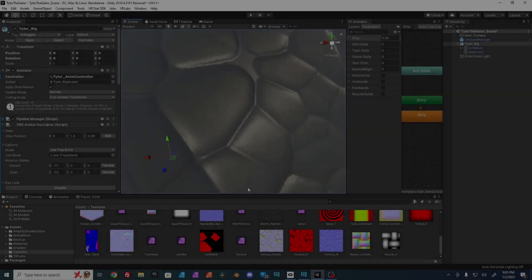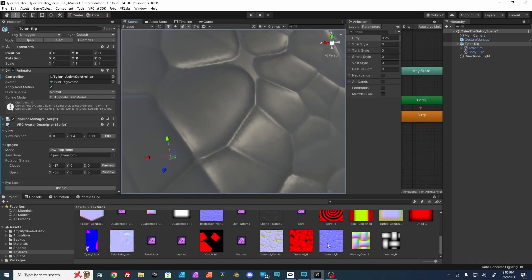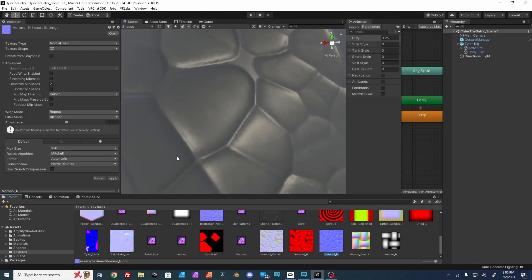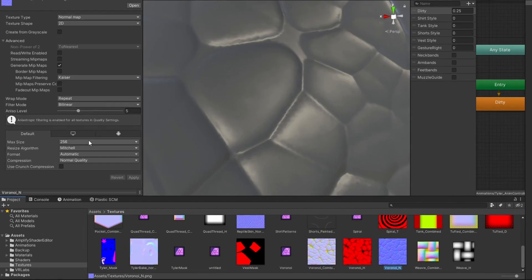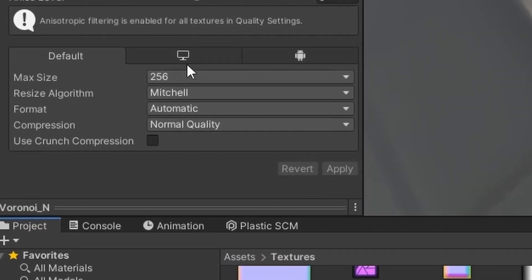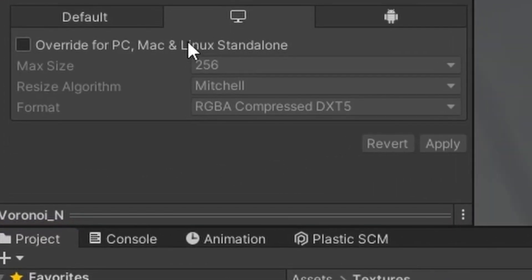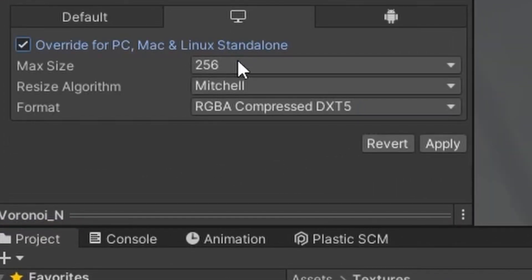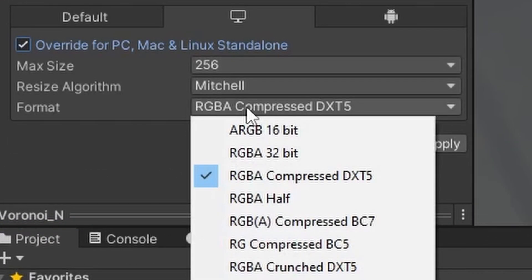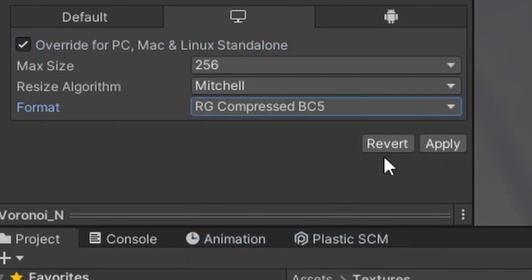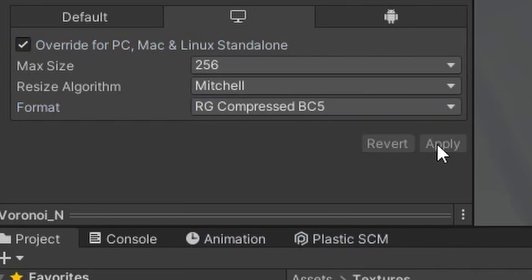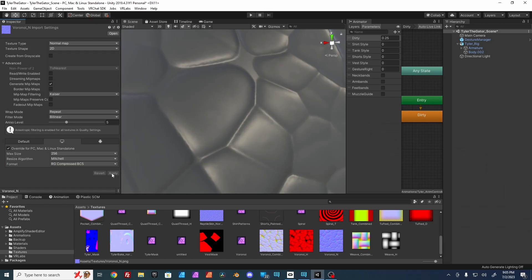In Unity, select your normal map. Go to the inspector for texture settings. At the bottom, click the desktop icon. Check Override for PC, and under Format, select RG Compressed BC5.